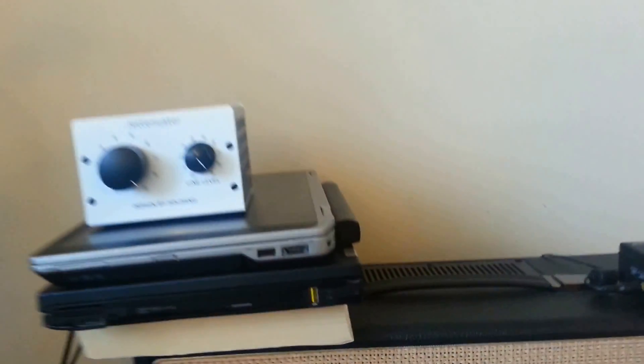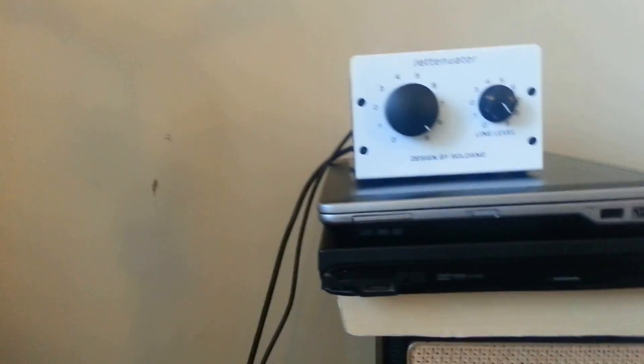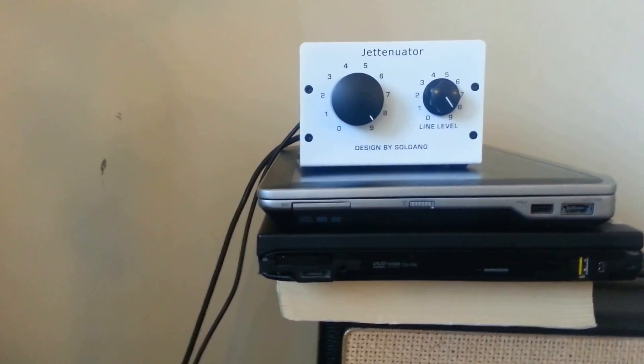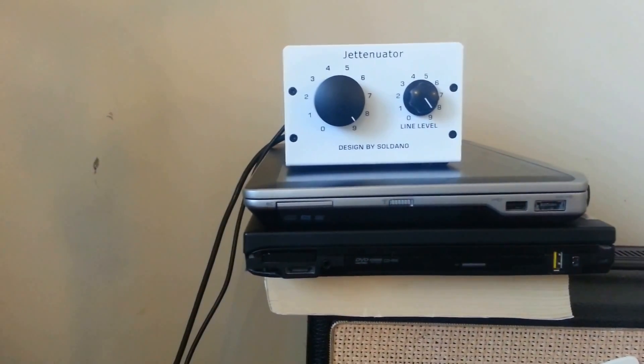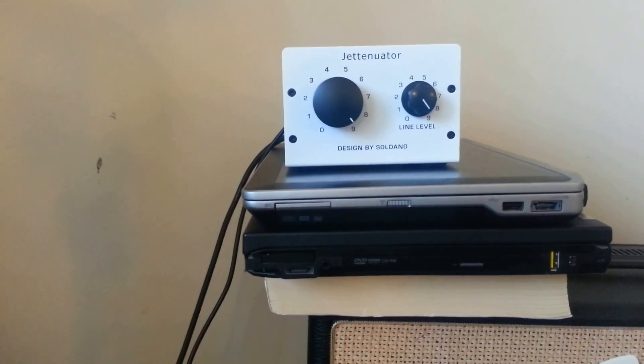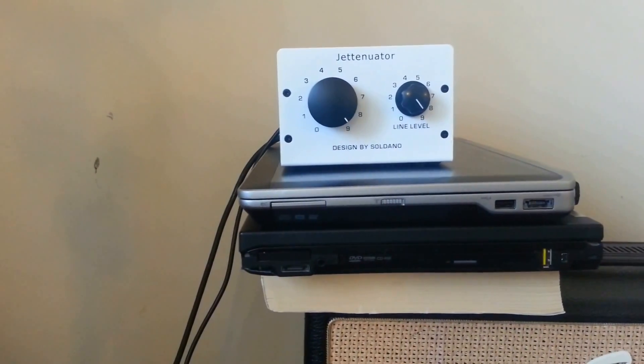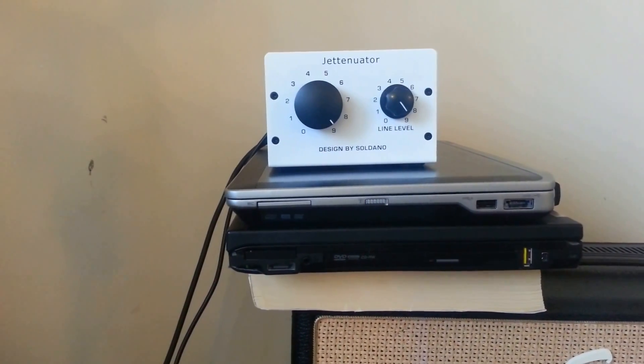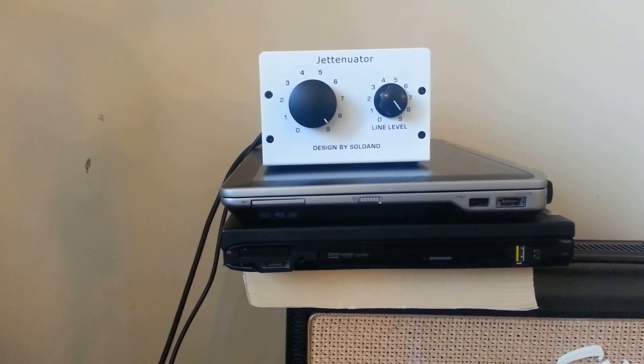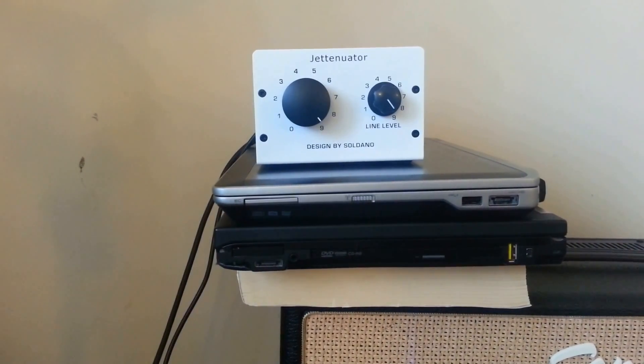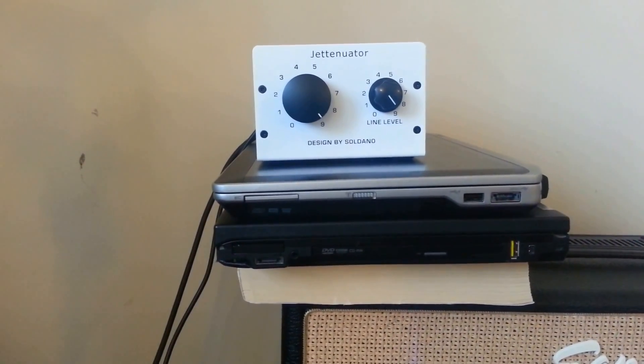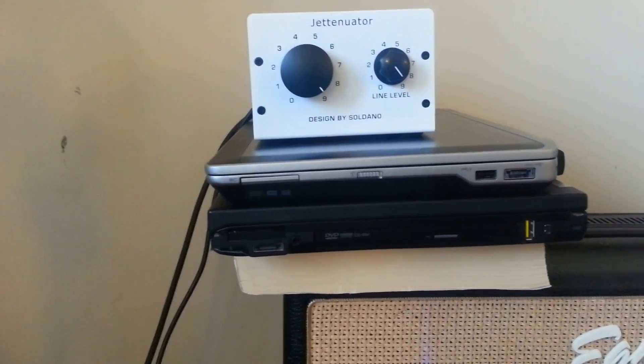The Jettenuator has two knobs, one for the line level and one for the attenuation. It automatically attenuates at negative three decibels so it cuts your sound by three decibels even in its loudest setting. Let's take a look at how I have it hooked up.